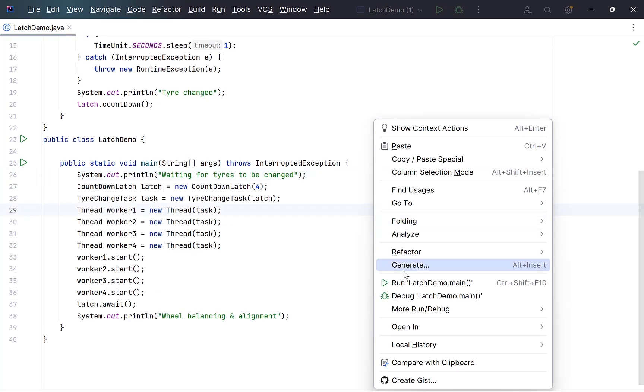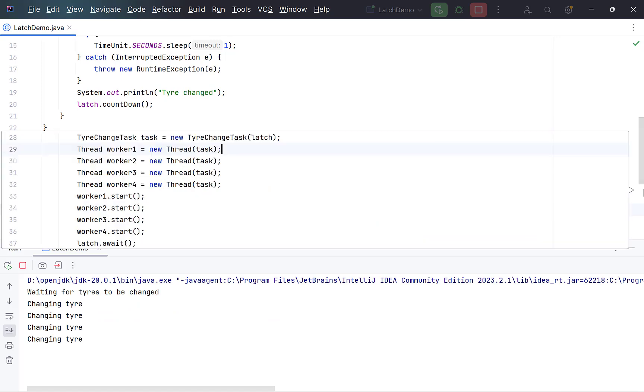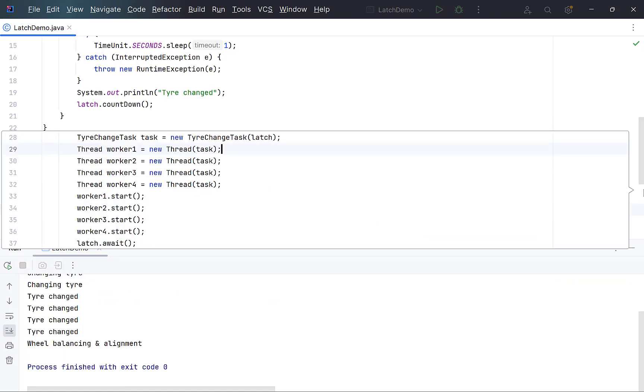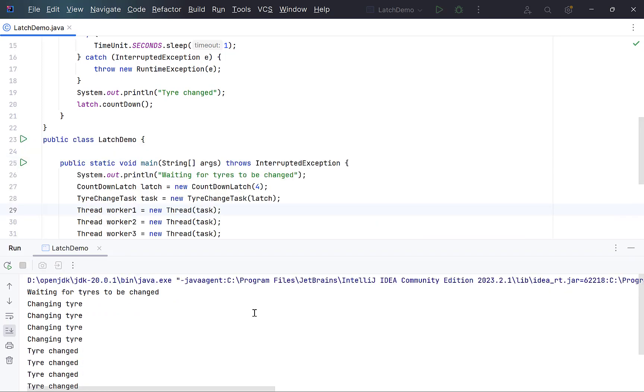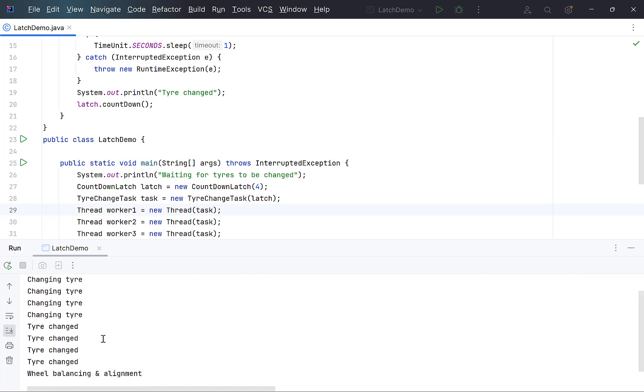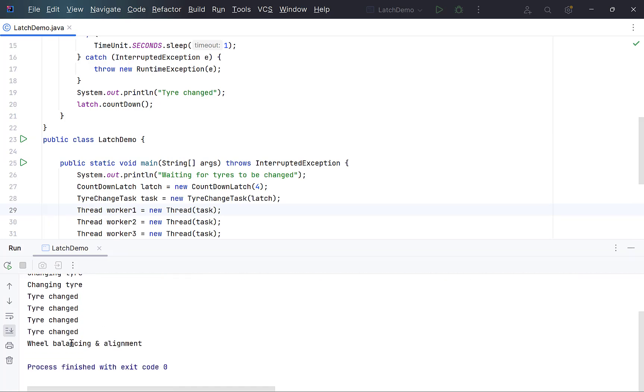Run the program. Look at the sequence of messages. Each worker has started his job, then completed it after a certain delay, and when all the workers or threads finished their task, the thread waiting on those threads proceeded further and finished execution.